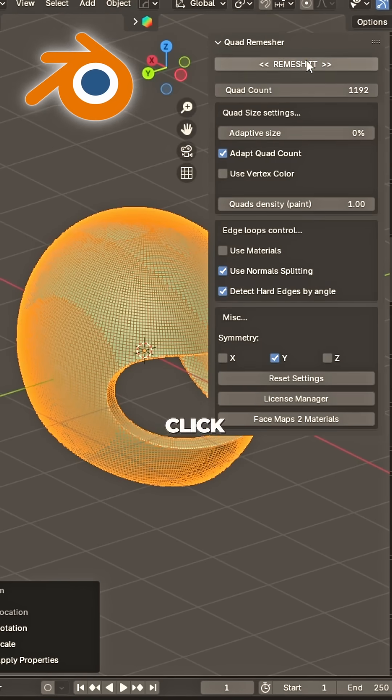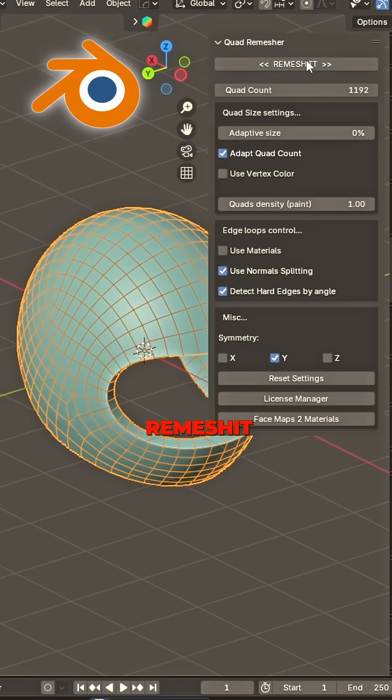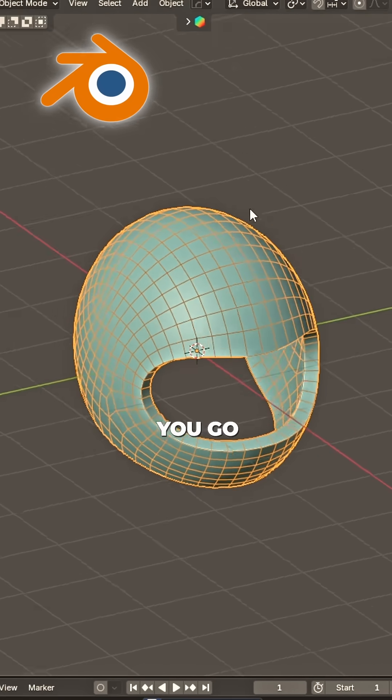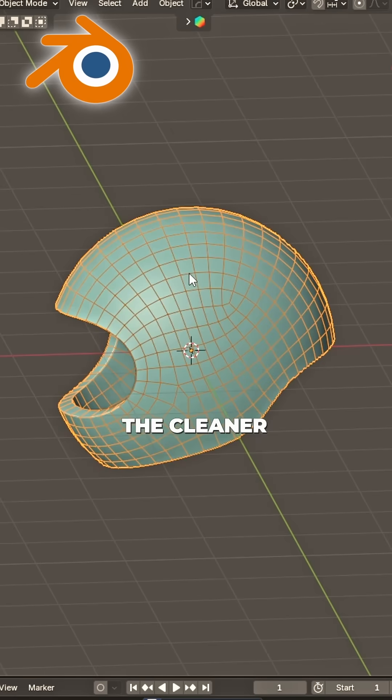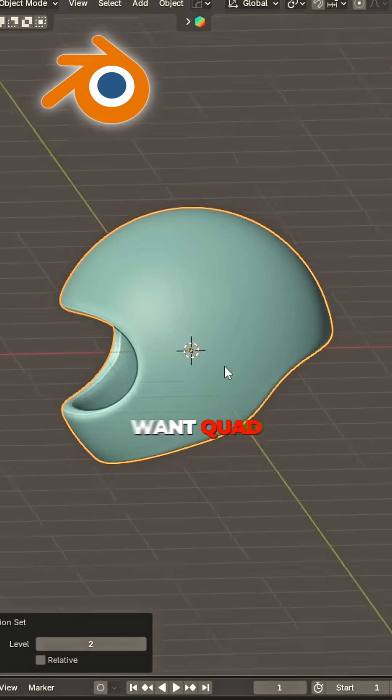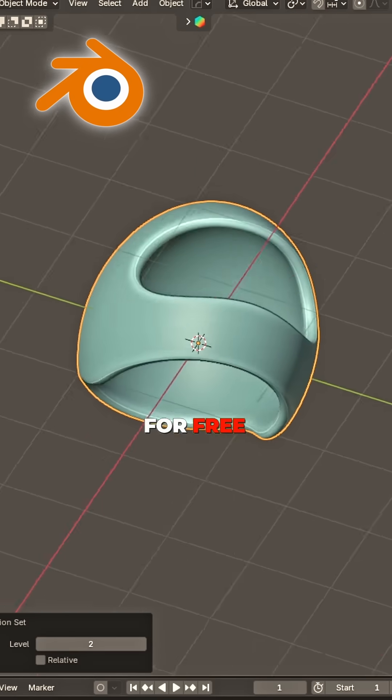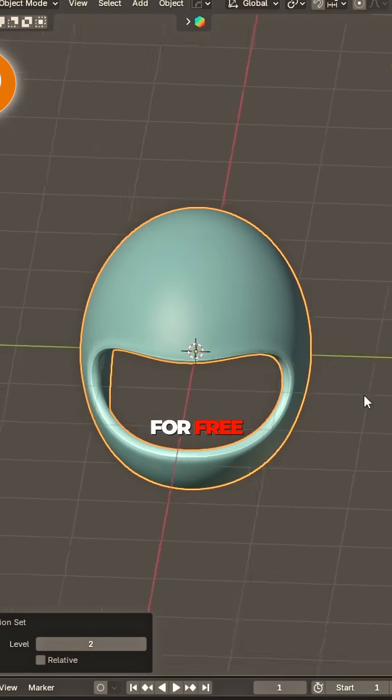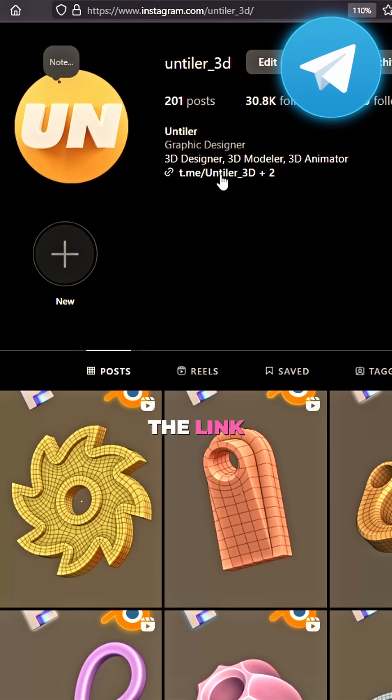Open, click remesh it. There you go, perfect quads, the cleaner flow. One quad remesher for free, find the link.